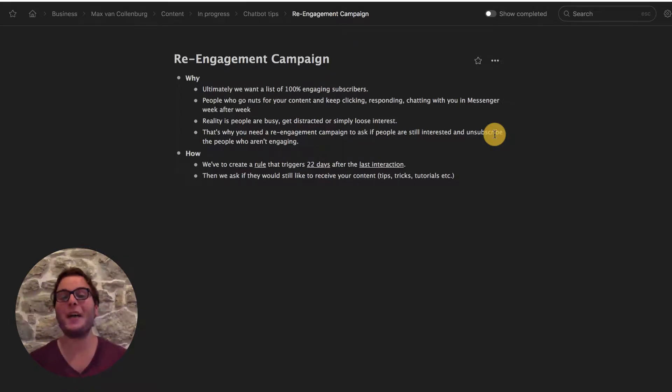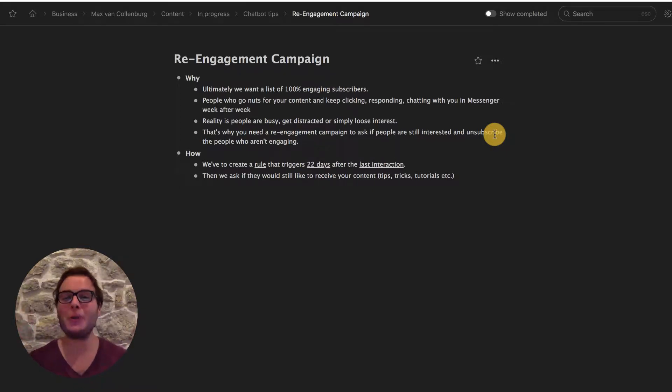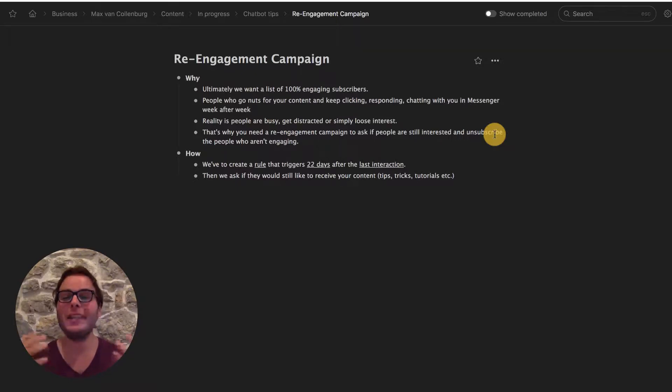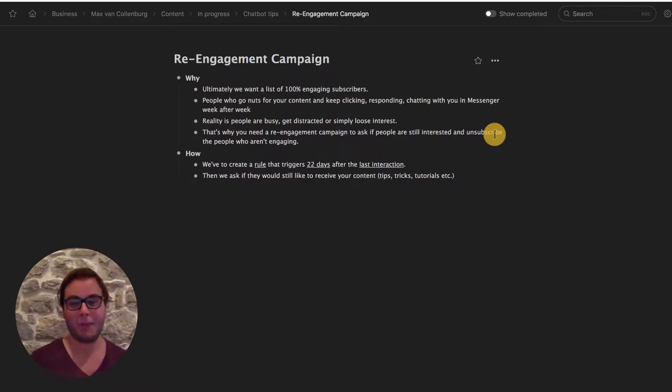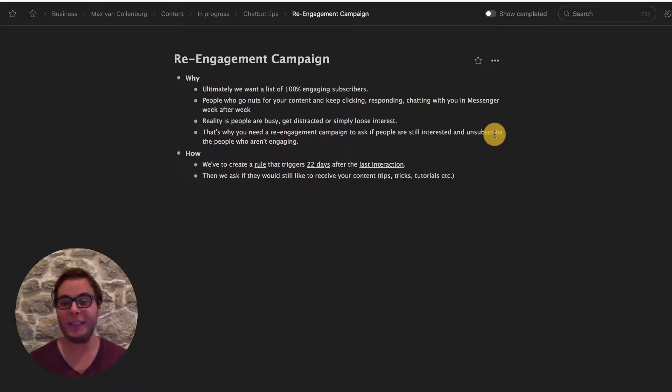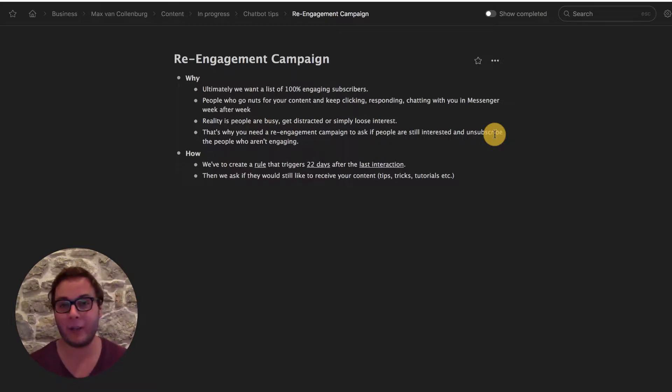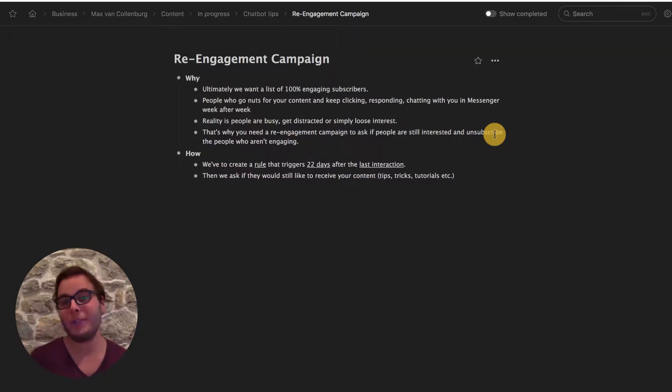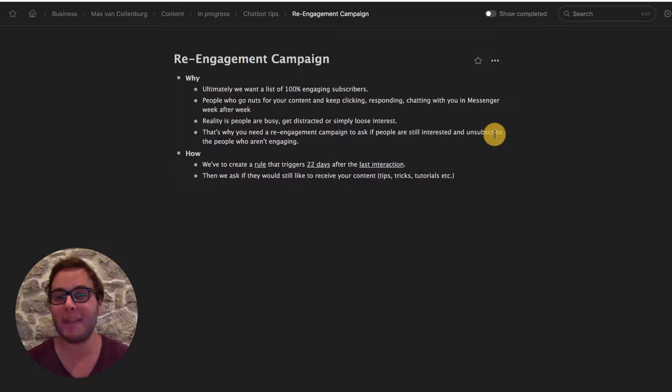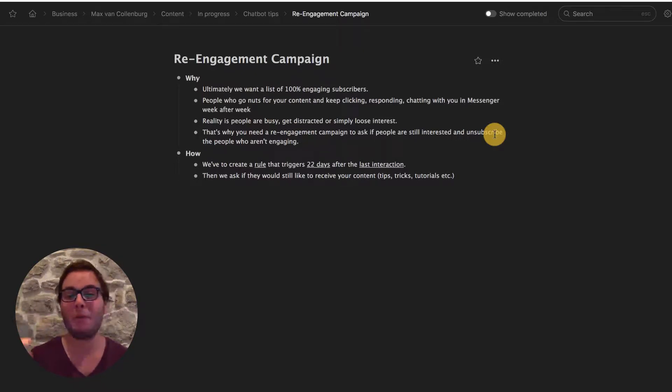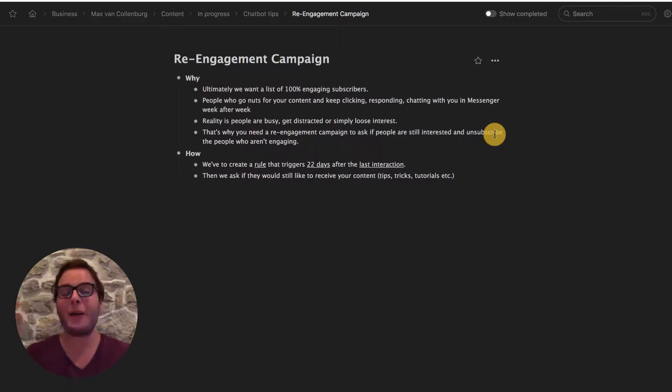Hey, it is Max here. I have a super cool ManyChat tutorial for you. I want to show you how you can create a re-engagement campaign to re-engage your subscribers. How can you actually measure or figure out who is not engaging and how can you send those people a message? And then also if they do not respond to that message, how can you delete them completely? So let's dive in.